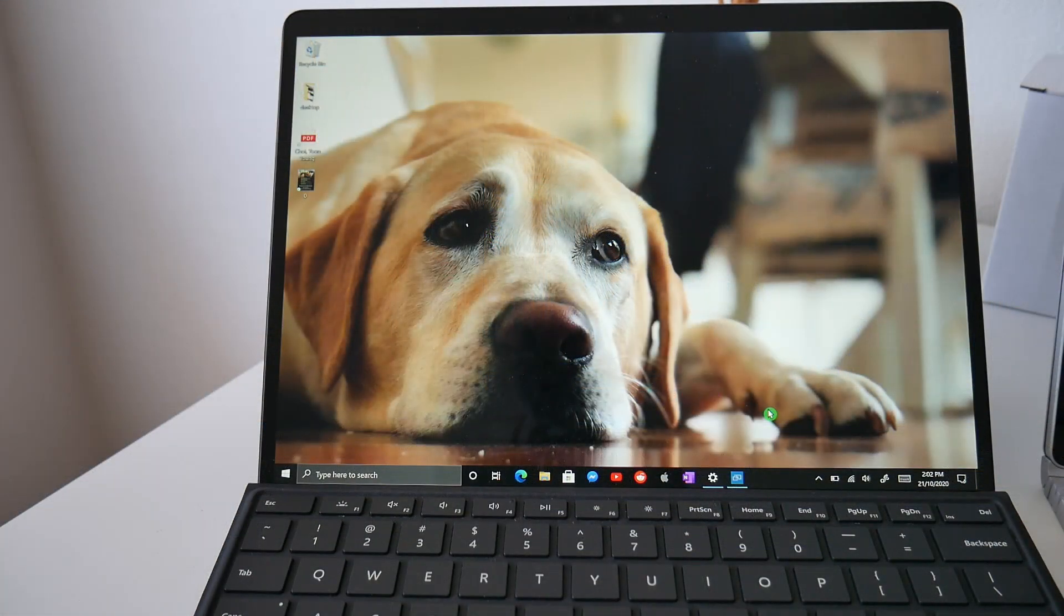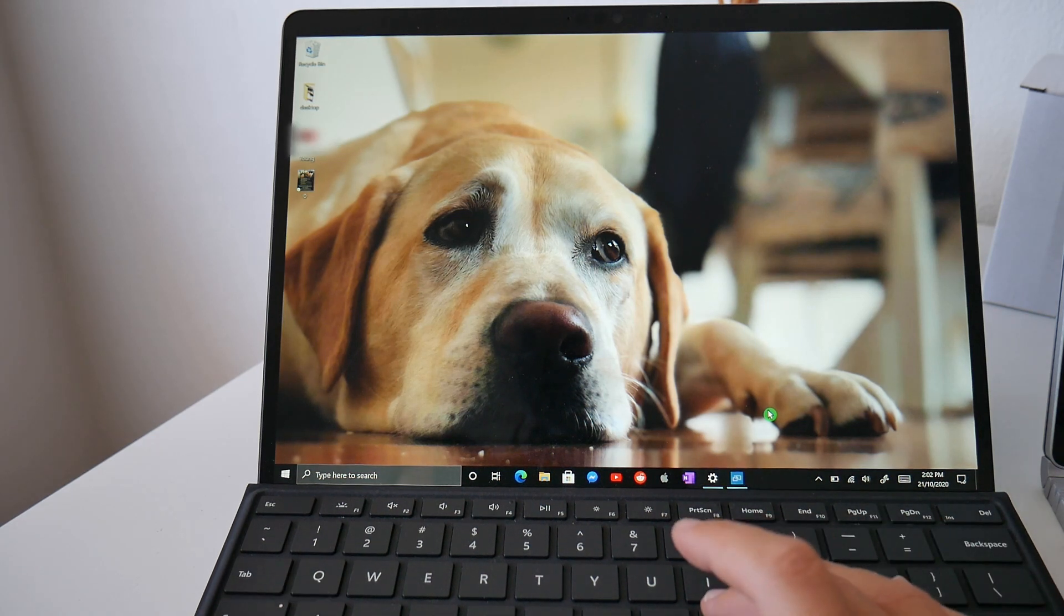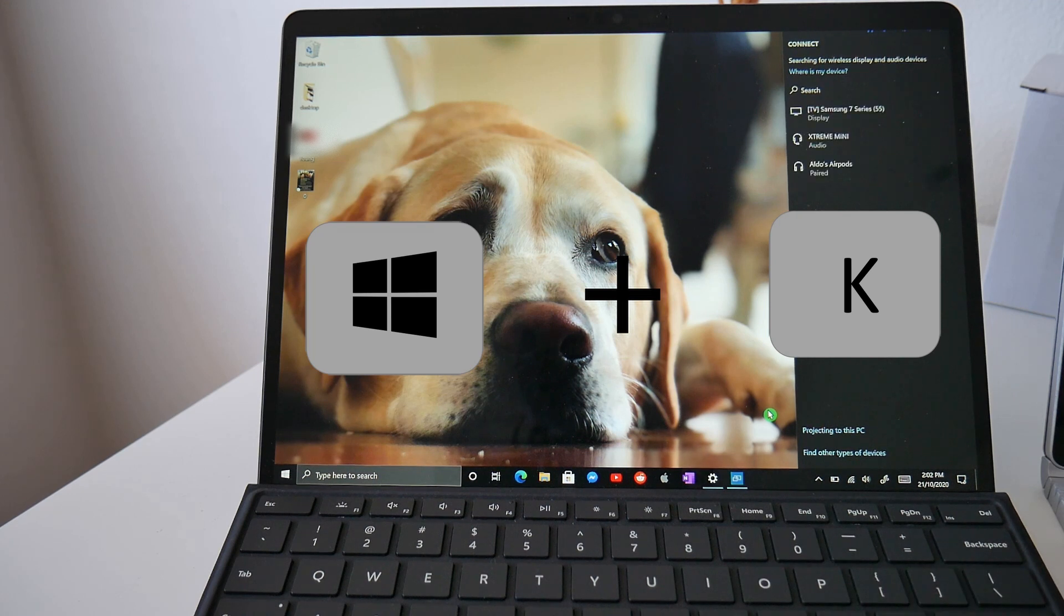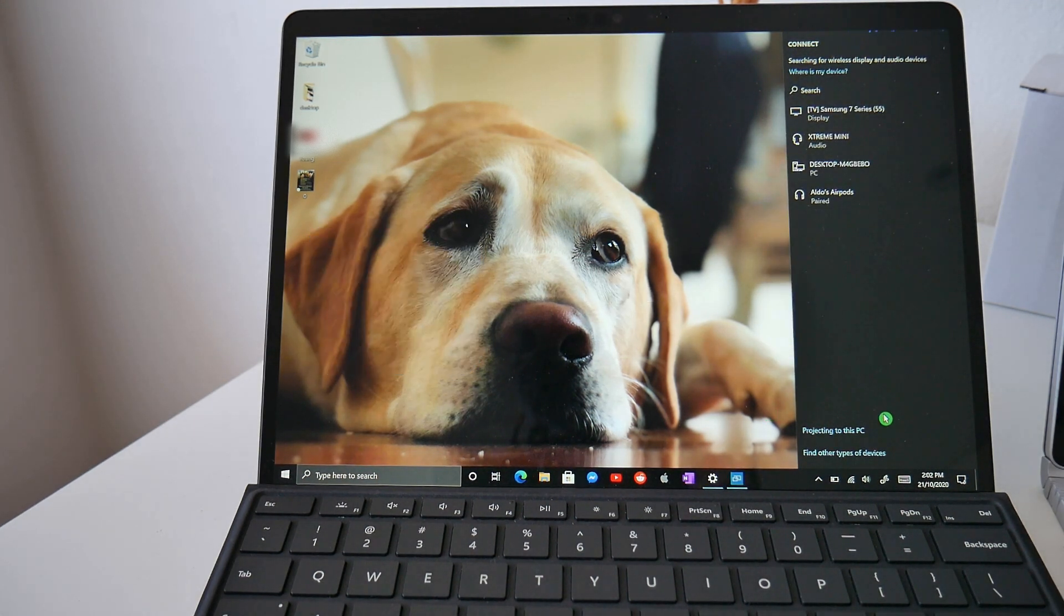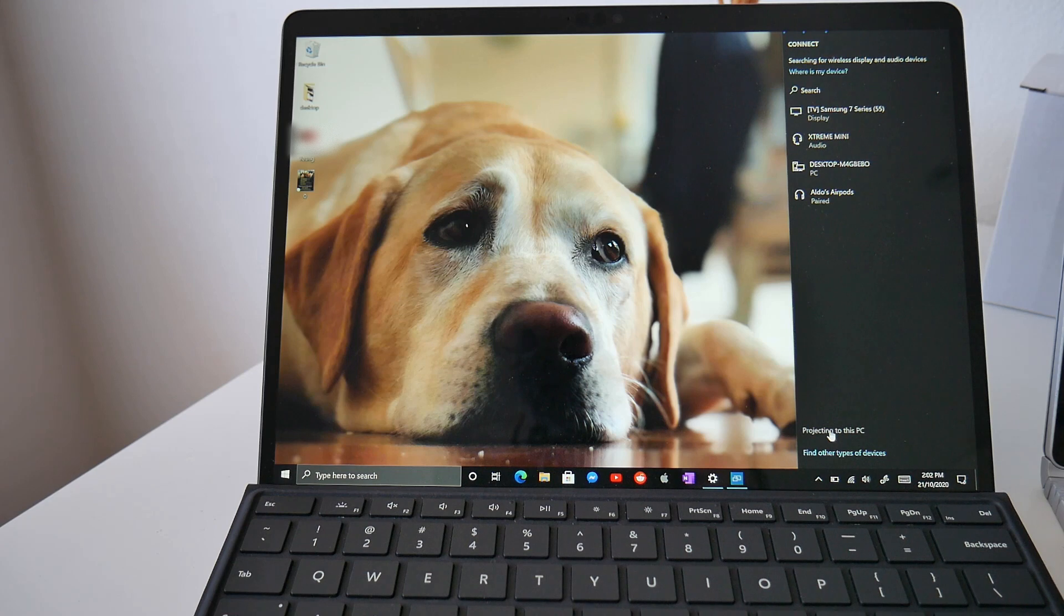Because this is the computer we're projecting to, we need to go into the settings first and make sure it's enabled to be a second wireless display. What we're going to do is press Windows key K and this is going to bring up the connect option. Down the bottom right hand side, you can see there is an option of projecting to this PC. So we're going to select on this option to project to this PC.